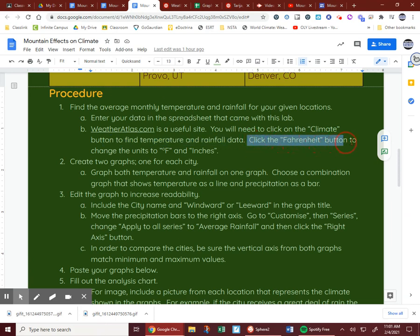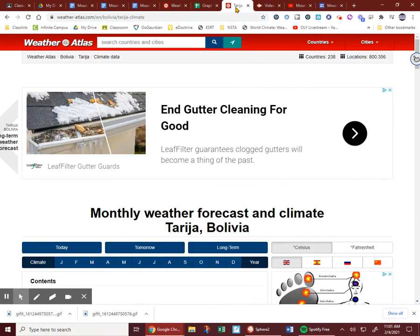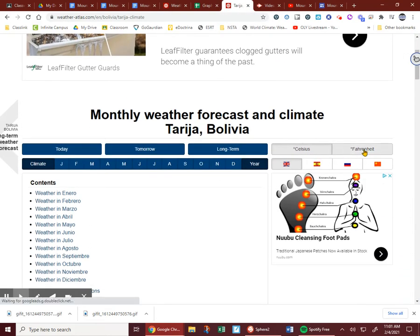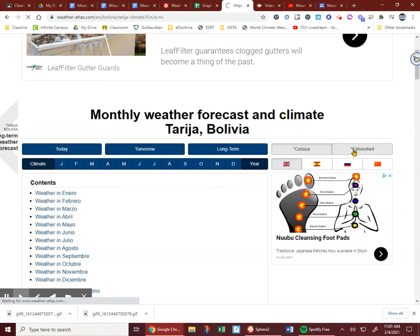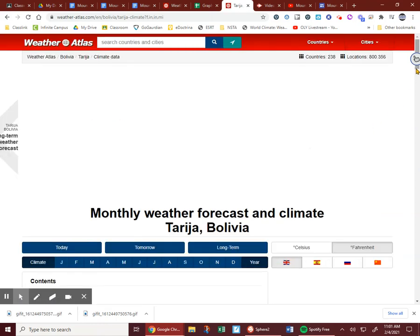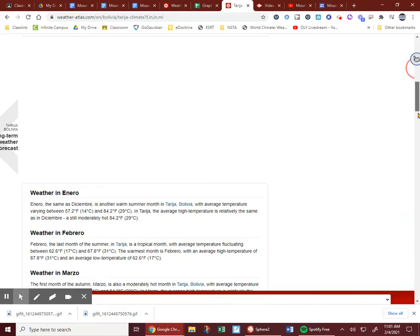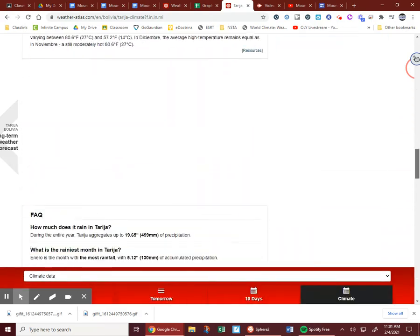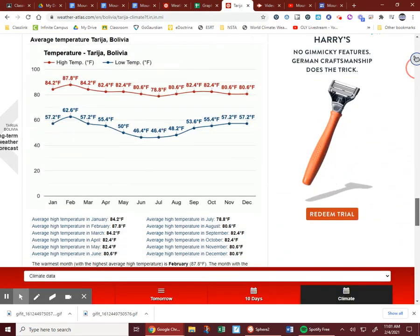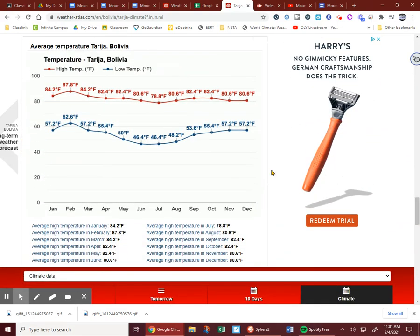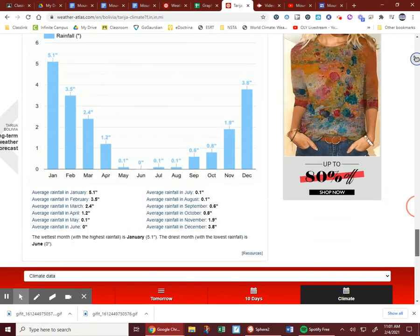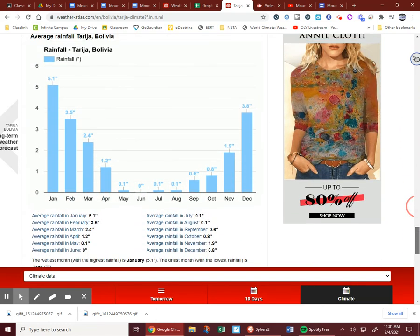Click the Fahrenheit button to change the units to degrees Fahrenheit and inches. Some cities will automatically have Fahrenheit selected. If yours has Celsius, click Fahrenheit. This way, when you go to find the average monthly temperatures, they'll be in degrees Fahrenheit and the rainfall will be in inches.